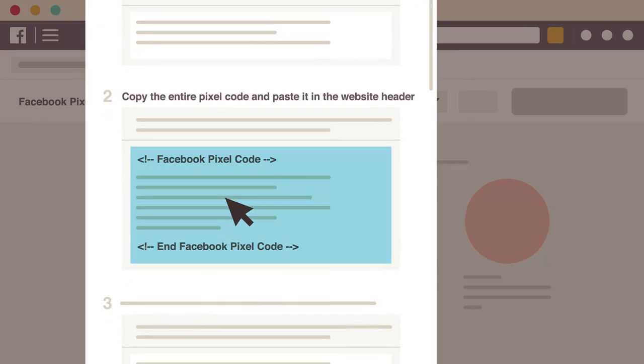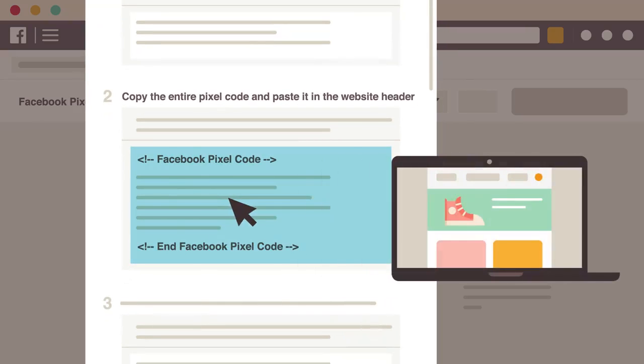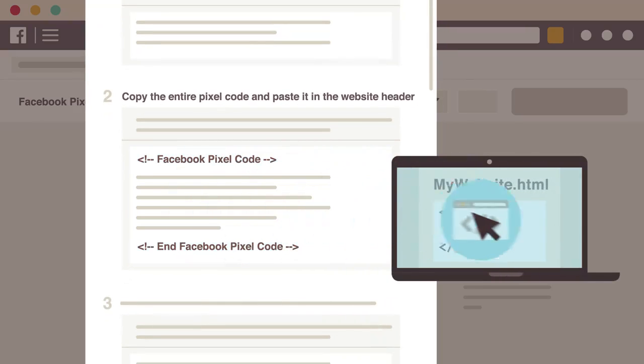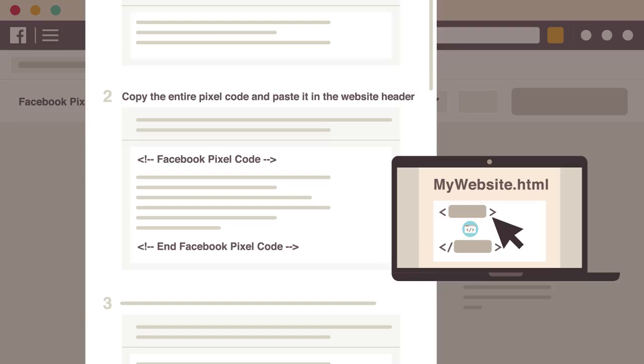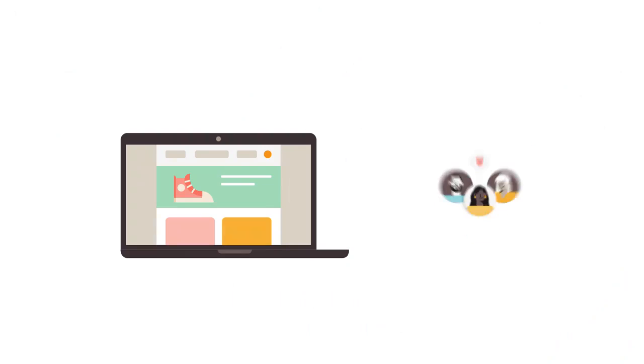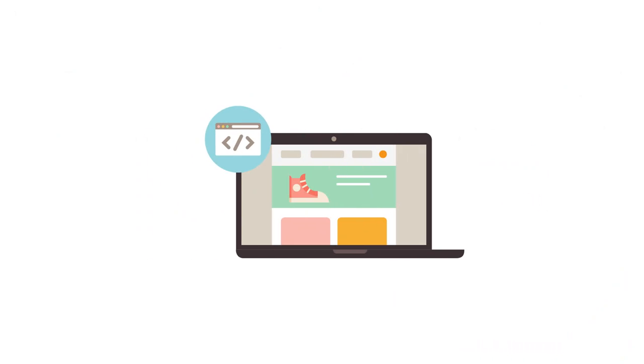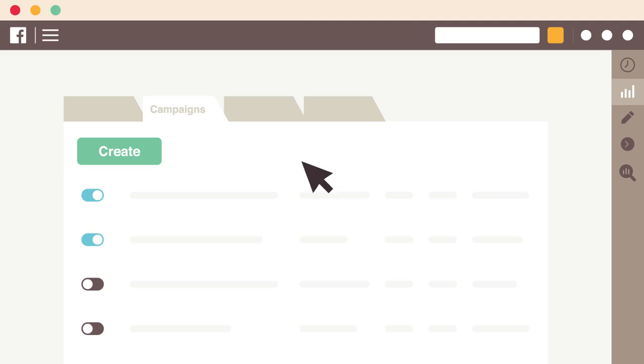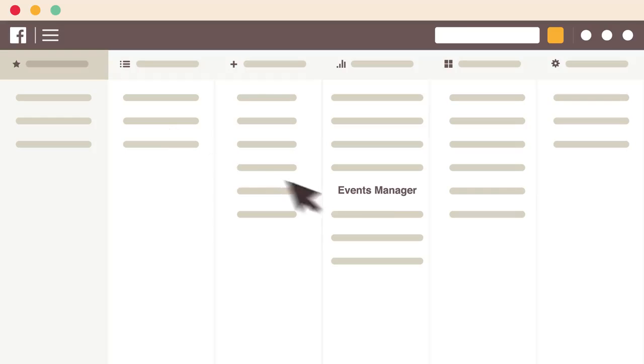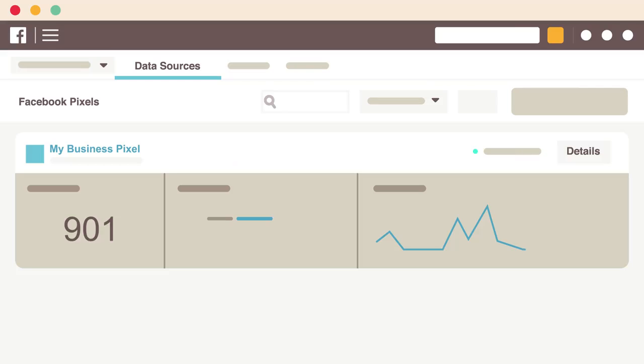Next, copy and paste the Pixel code into the head tag of your website. As people visit your website, your Pixel should begin measuring activity. You can check that your Pixel is working by visiting Events Manager.